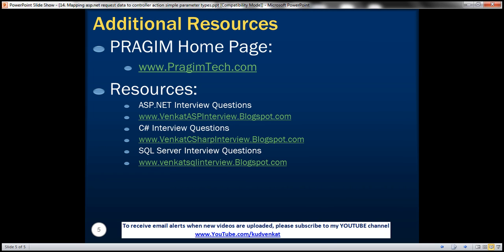On this slide, you can find resources for ASP.NET, C Sharp, and SQL Server Interview Questions. That's it for today. Thank you for listening. Have a great day.